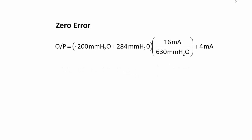Finding the zero error starts with determining the transmitter's output current when the ideal lower range value input pressure is applied to the transmitter's input. For the Rosemount 1151 tested, this was minus 200 mm of water column pressure.